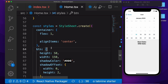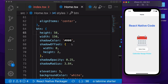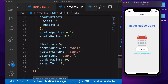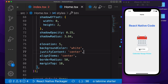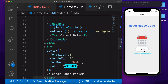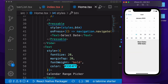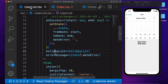For the button styling, you need to pass height, width, shadow, background color, and align text to the center. When we click on this we are going to the user screen. Let's go to the user screen.